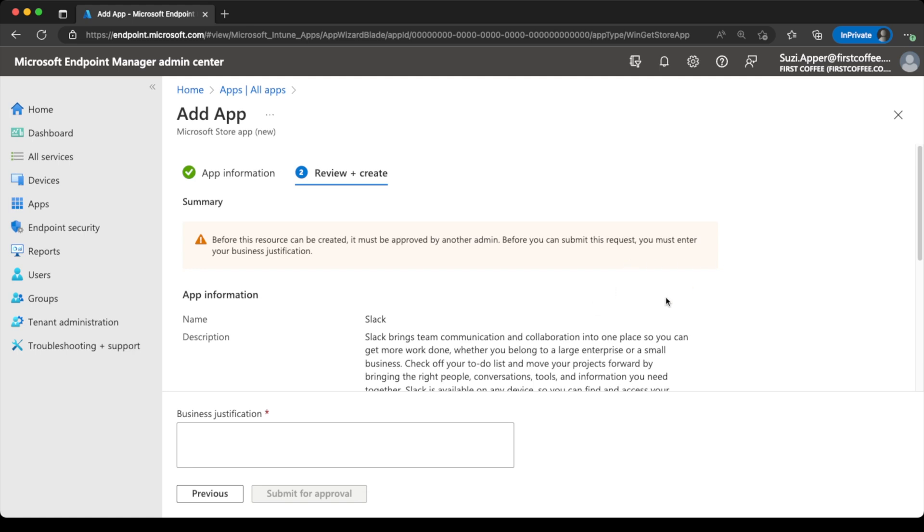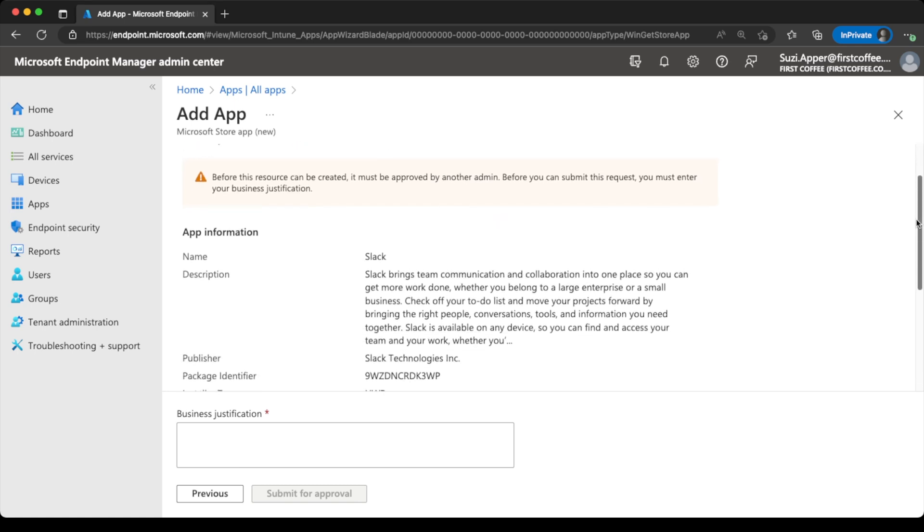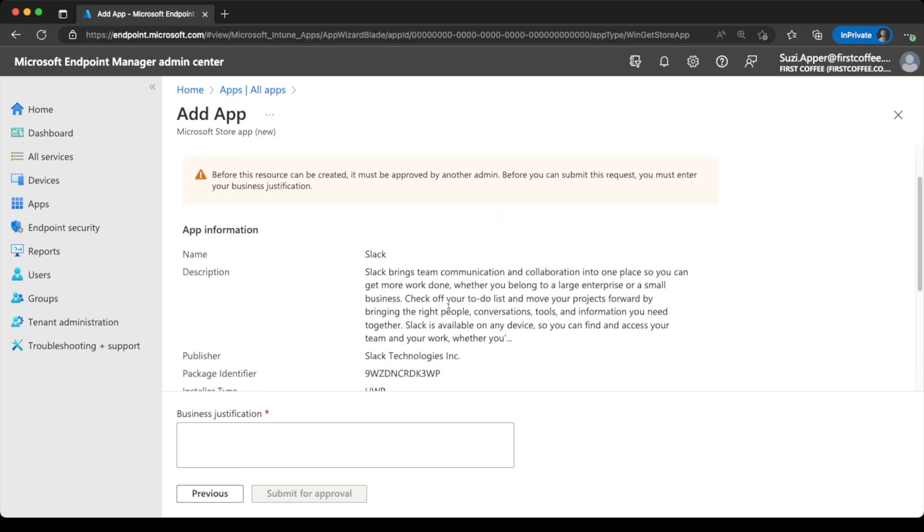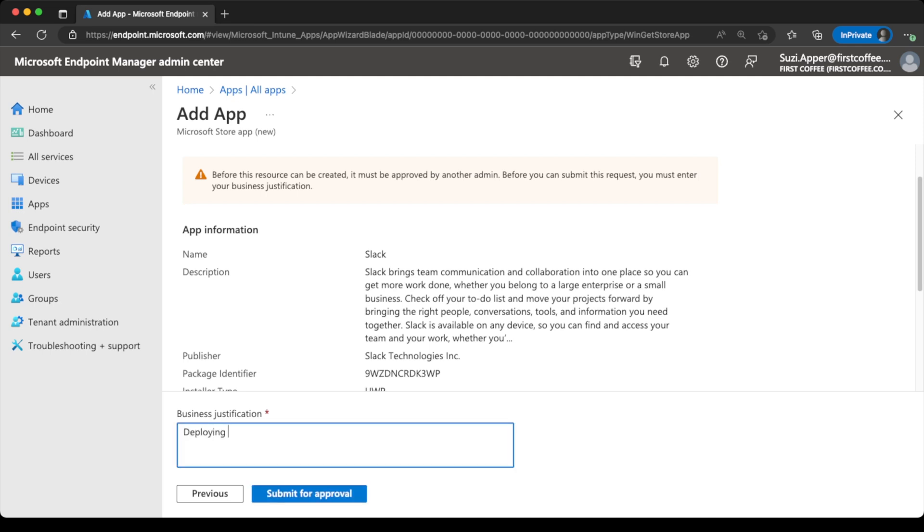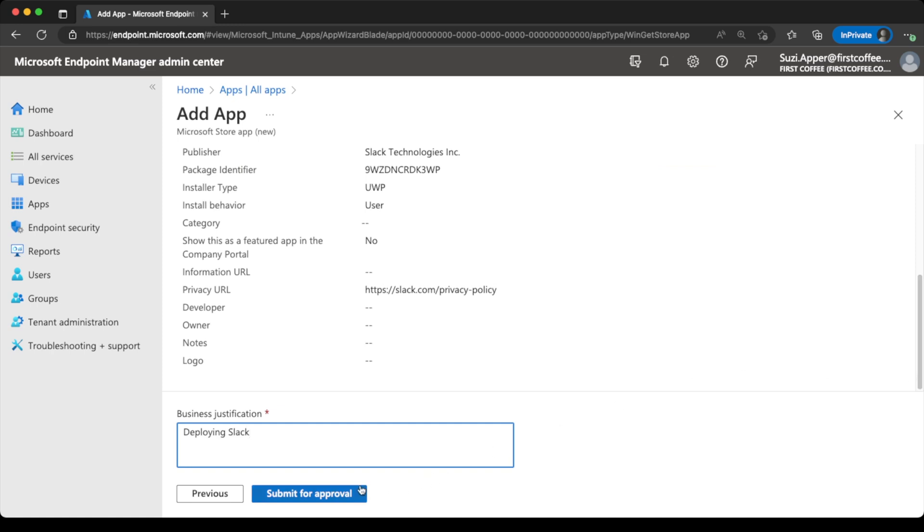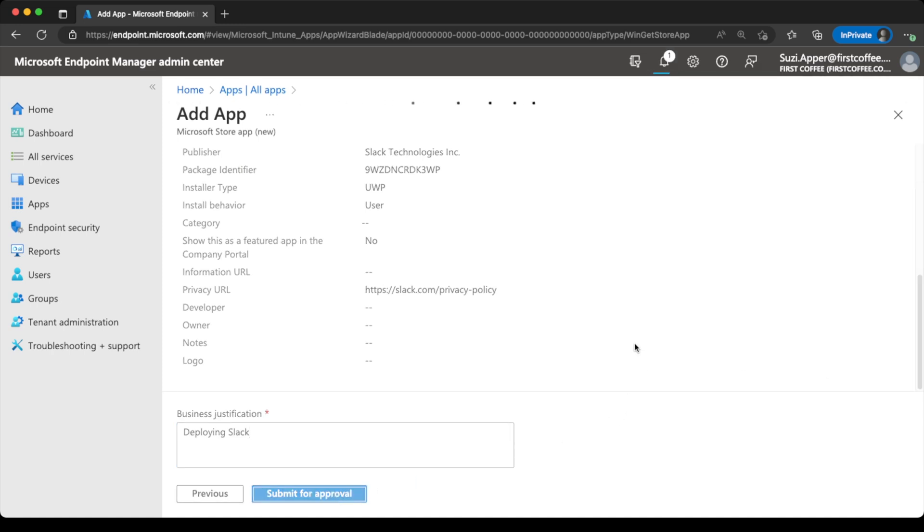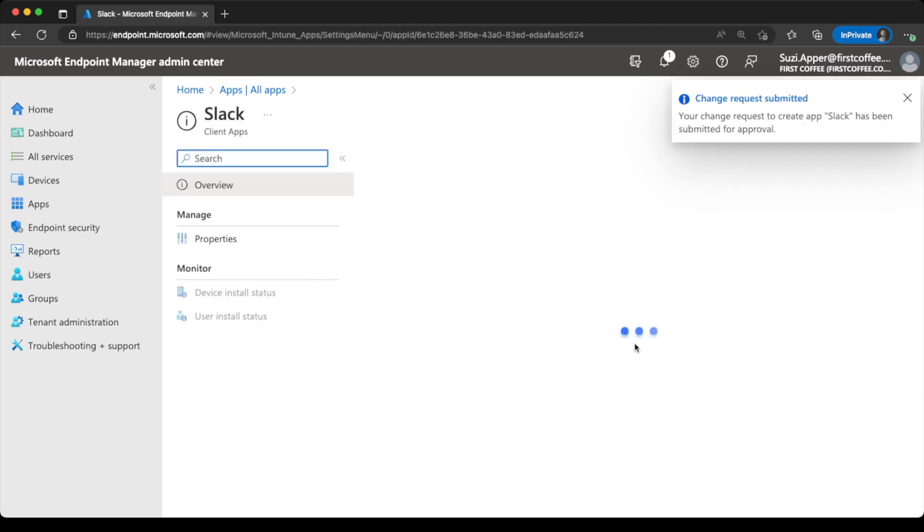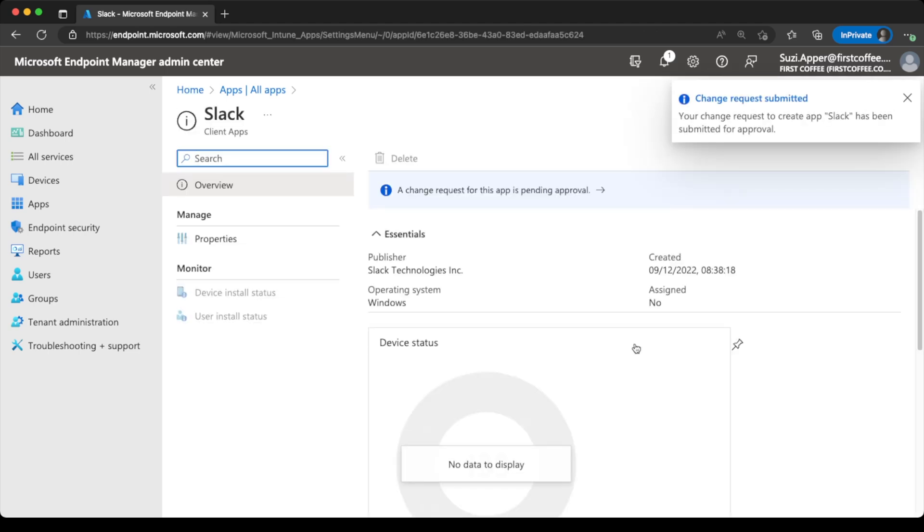Next, next. And you can see we've got an additional step here. So rather than just that thing I did last week where I just deployed the application straight away, we have some additional information. So we've got all the standard information you get around the application. But right at the top, we've got before this resource can be created, it must be approved by another admin. And before you can submit this request, you must enter your business justification. So deploying Slack would be my justification. Any more information there? No, we'll just submit for approval. And the change request has been submitted. Perfect. Let's jump over to the other screen.